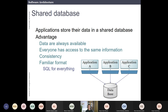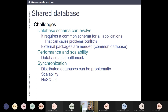Another old way to integrate different systems is sharing a database. You have a shared database and all applications store information in it — this is a way to integrate those systems. The advantage is that it is very familiar and the data is always available, but you also have a single point of failure, you need to know the database schema, the database can be a bottleneck, and you have problems of synchronization and scalability.